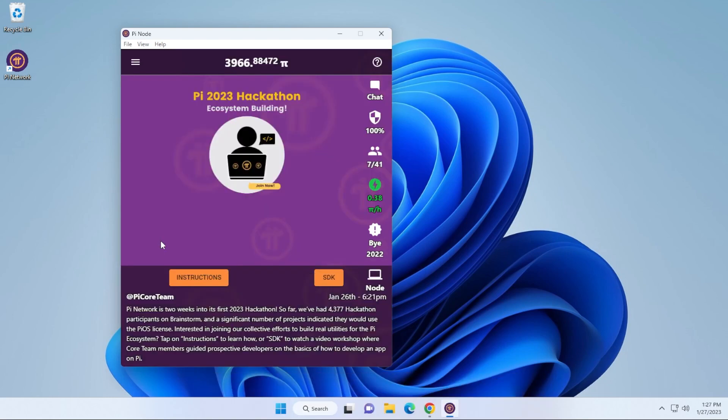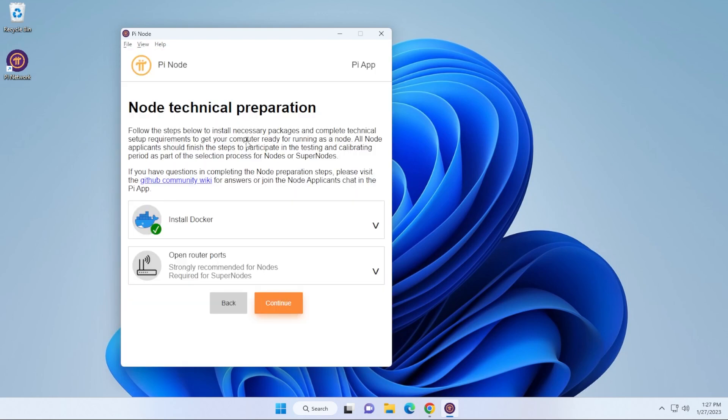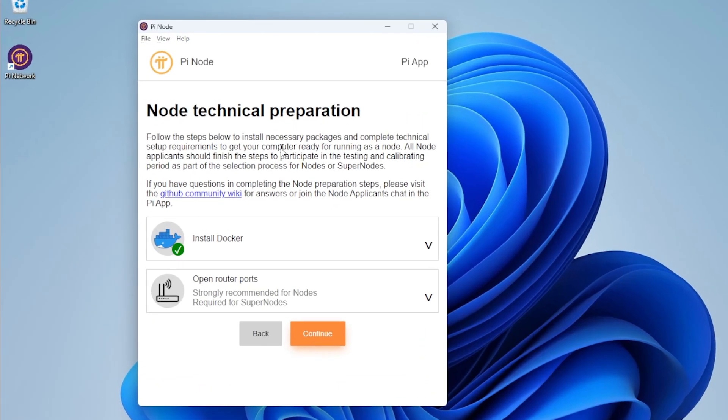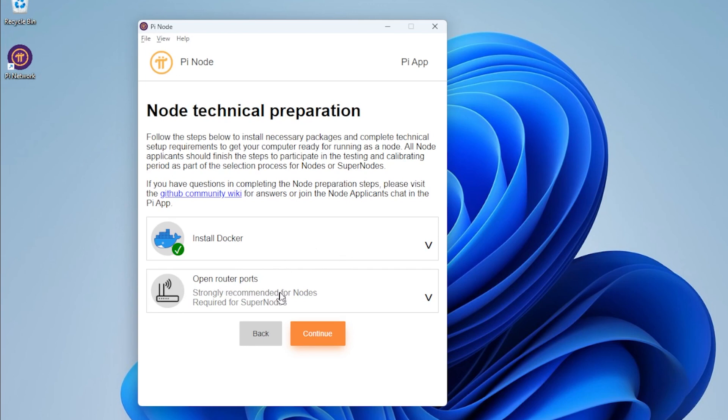We're going to go over here and click on the node button. There's a couple steps you're going to want to do. The first one is to install Docker. I've already previously installed Docker, but I'm going to walk you through those steps right now because it is required in order for this to run. And then the next part is to open up some ports on our router so it can communicate back and forth on the network.